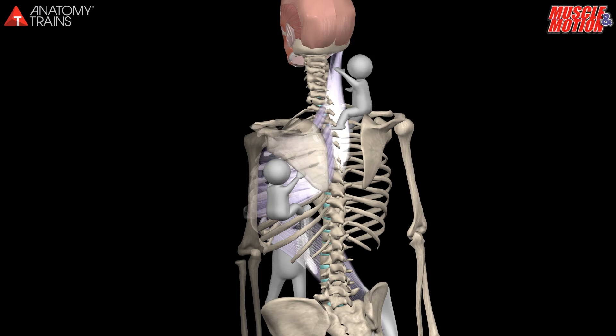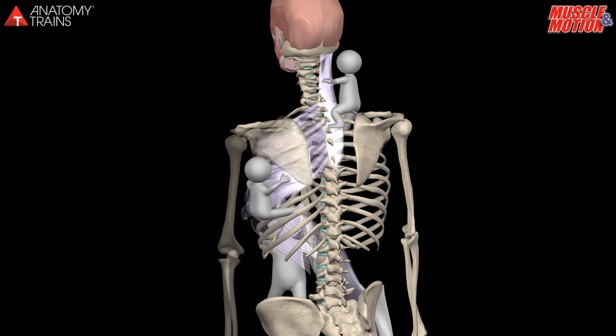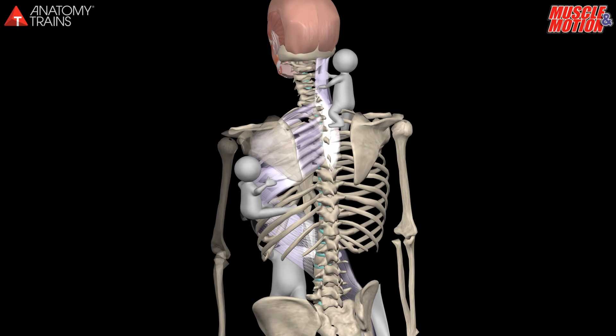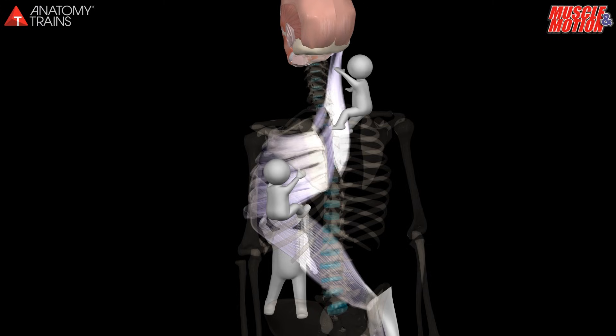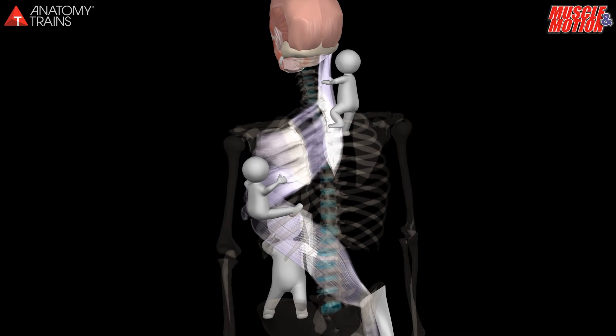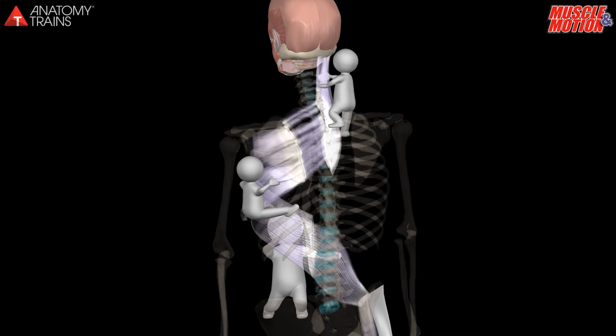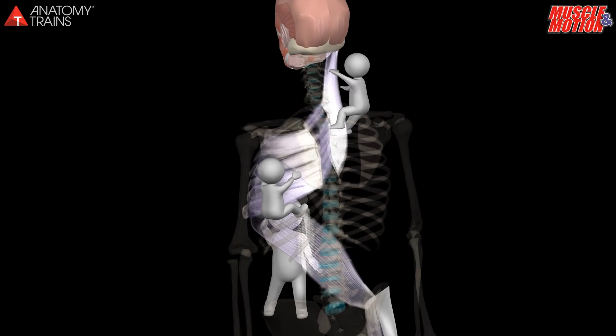To summarize, forward head posture, which is usually characteristic of a kyphotic position, leads to a change in the alignment and traits of the fascia, which tends to shorten.